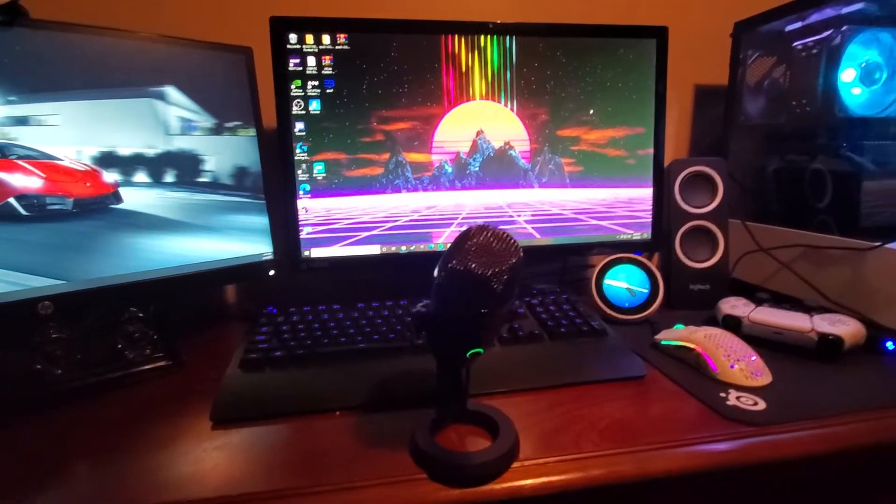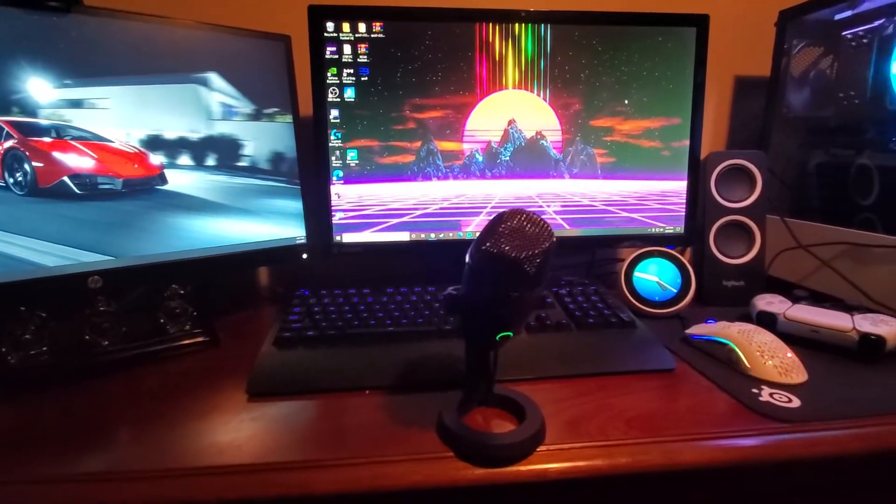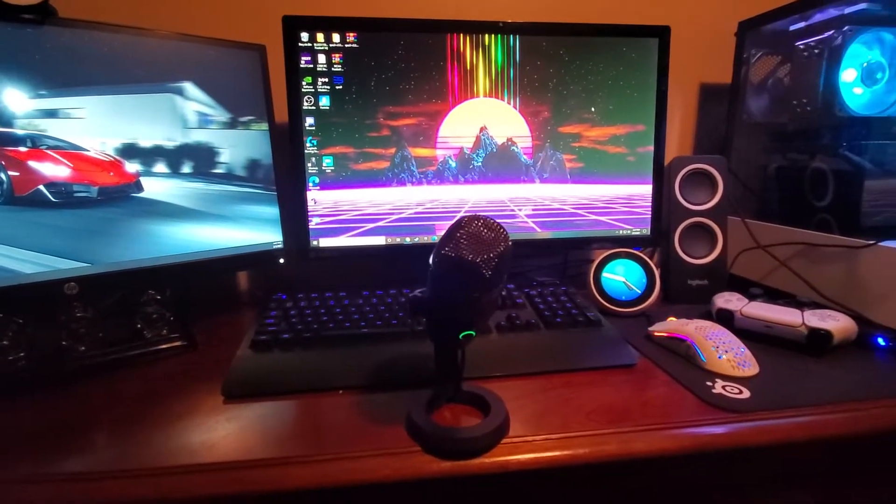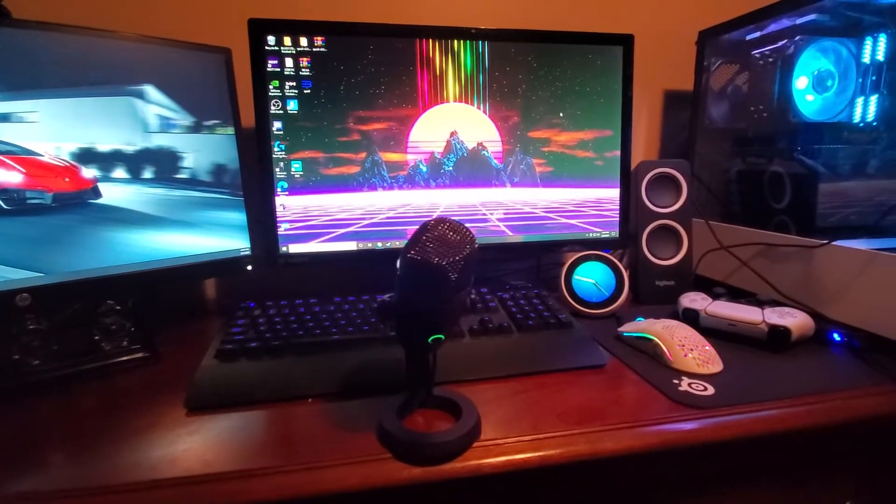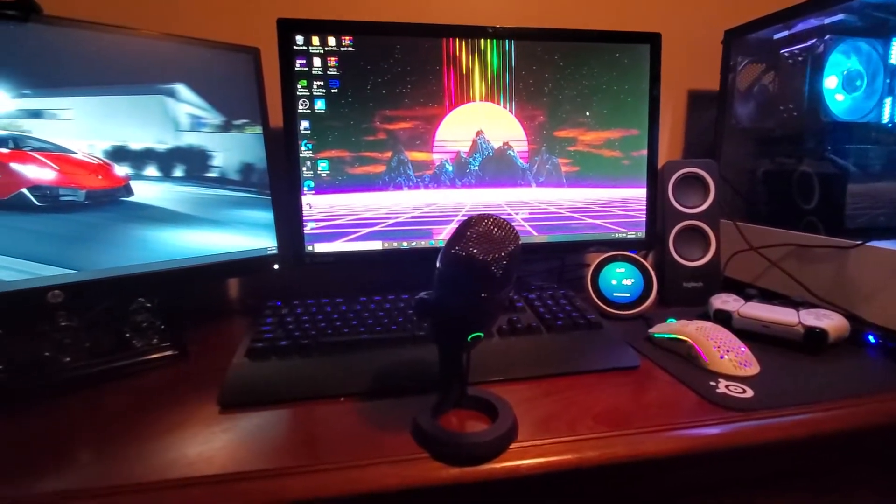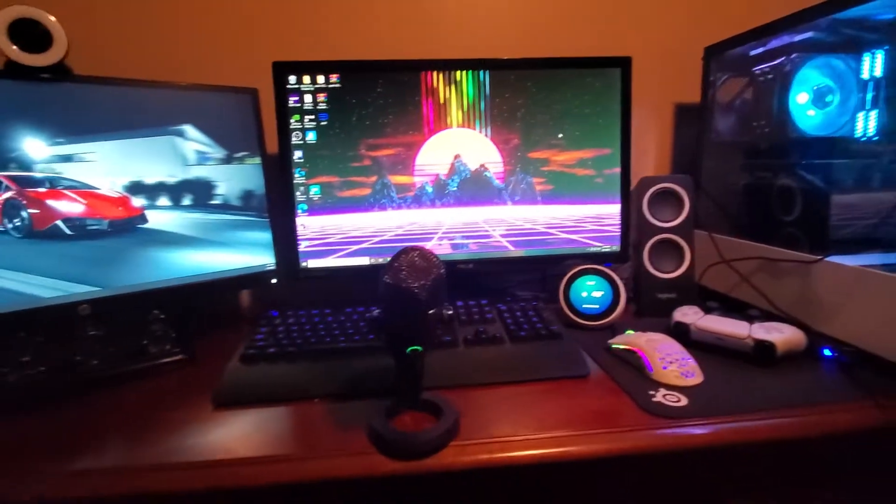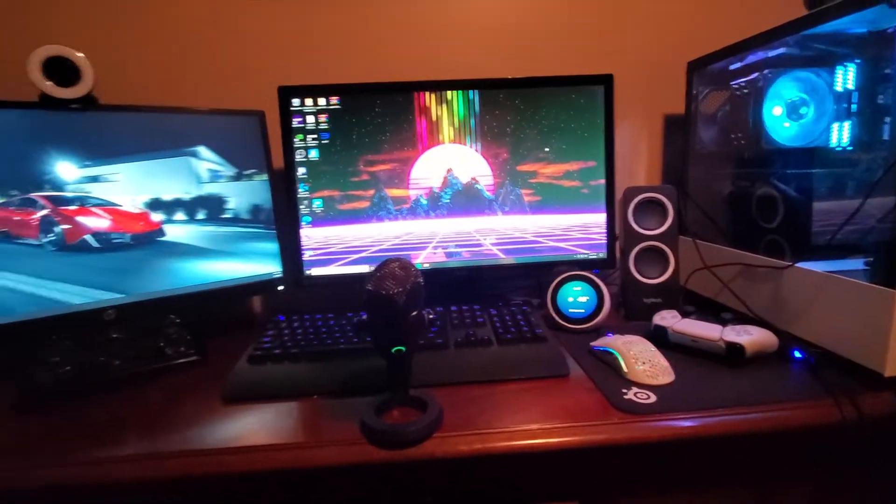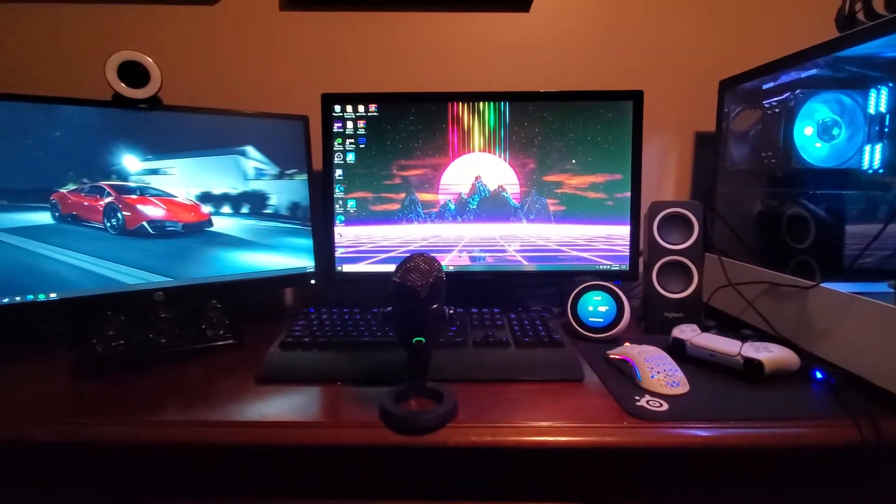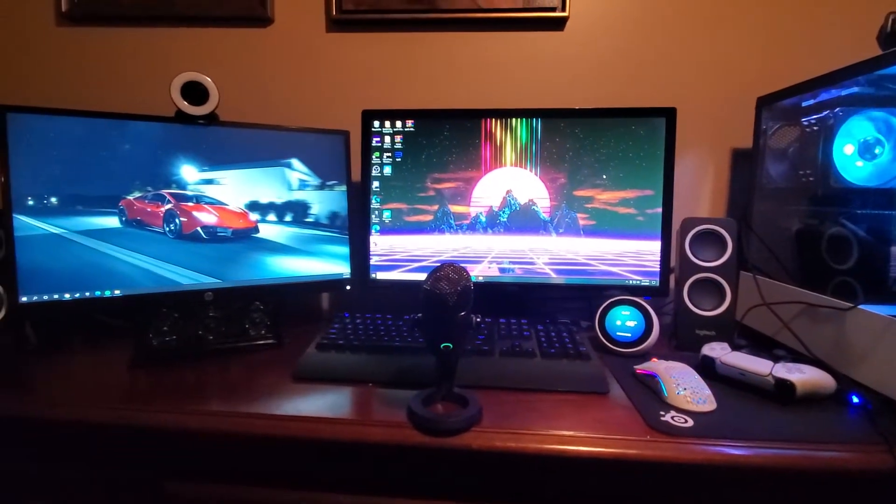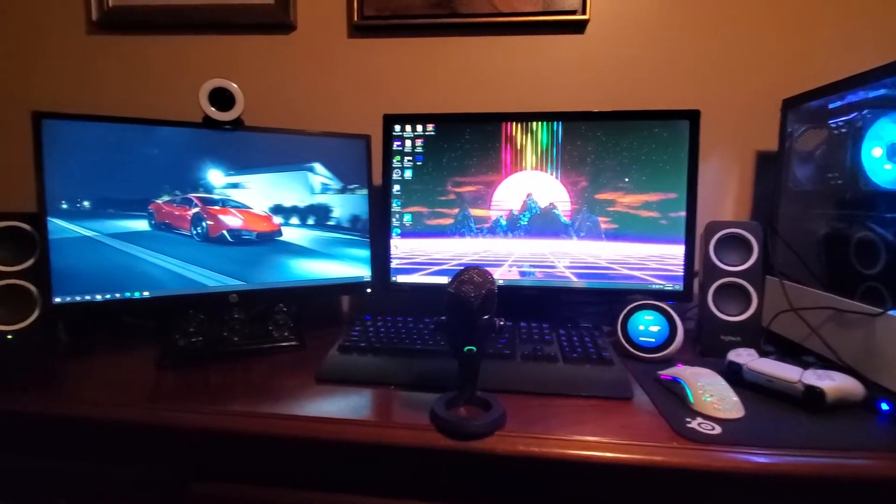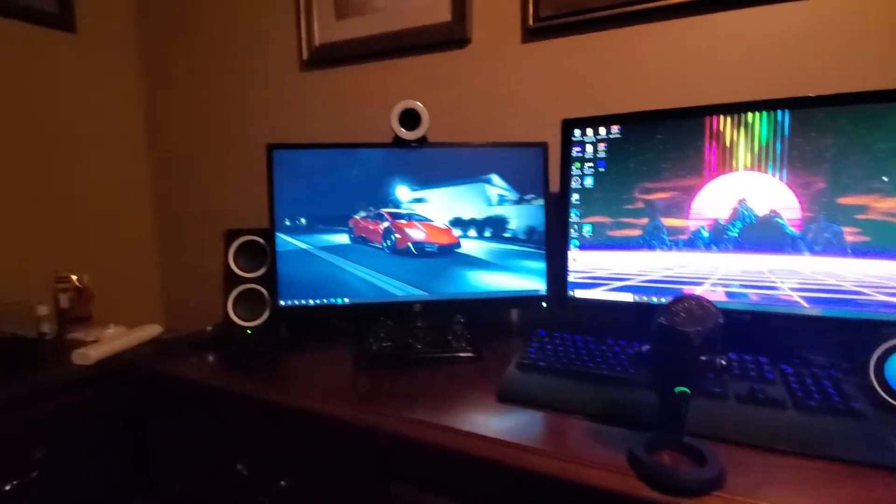My mic is a Blue Yeti. The Blue Yeti was around like 70 bucks when I got it. Now they're like over 100.